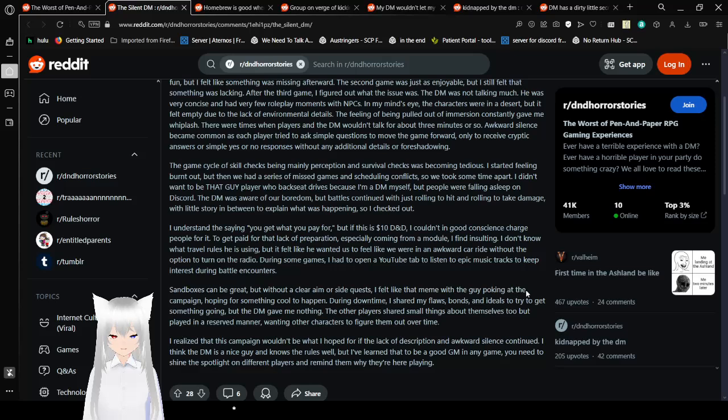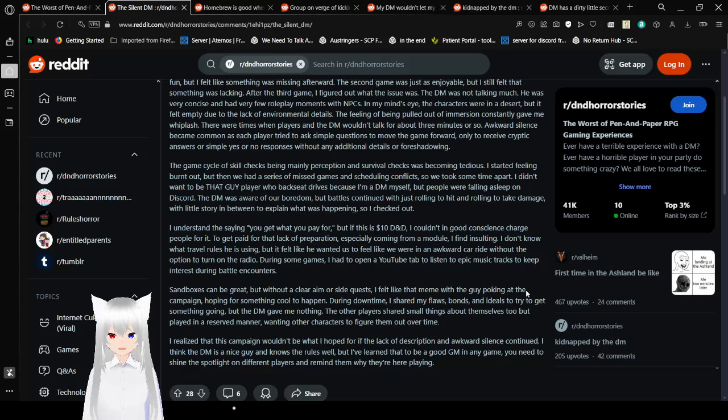I didn't want to be the at-guy player who backseat drives because I'm a DM myself, but people were falling asleep on Discord. The DM was aware of our boredom, but battles continued with just rolling to hit and rolling to take damage, with little story in between to explain what was happening, so I checked out. I understand the saying you get what you paid for, but if this is $10 D&D, I couldn't, in good conscience, charge people for it.